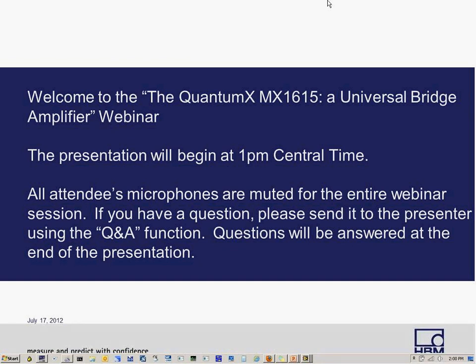Good afternoon, everyone, and welcome to today's webinar on the QuantumX MX1615, a universal bridge amplifier. Your microphones will stay muted throughout the presentation so that we don't have feedback for everyone. If you have questions, we'll address them at the end using the Q&A feature of WebEx; however, you're welcome to type in your questions at any time.